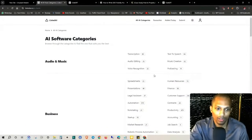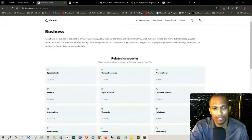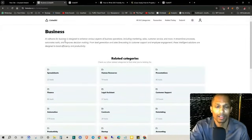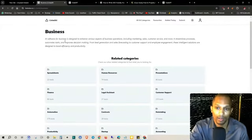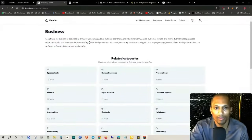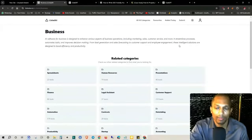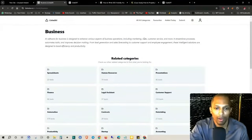If you click on All Categories and then click on Business, it'll take you to this main page. At the very top it says: AI software for business is designed to enhance various aspects of business operations including marketing, sales, customer service, and more. It streamlines processes, automates tasks, and improves decision-making from lead generation and sales forecasting to customer support and employee engagement. These intelligent solutions are designed to boost efficiency and productivity.